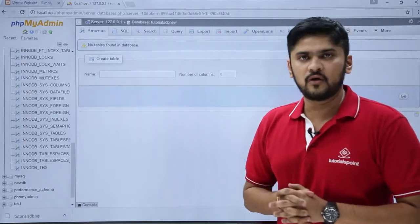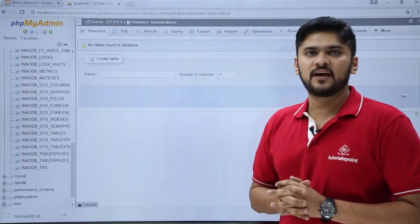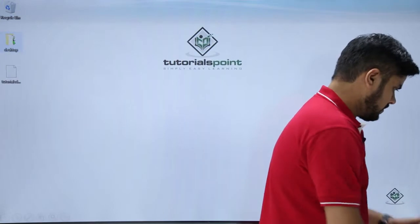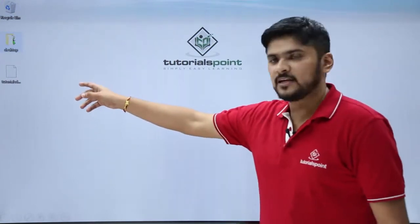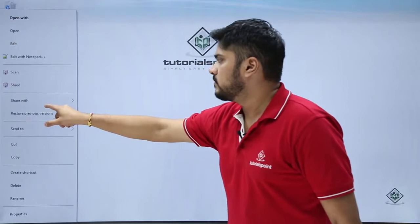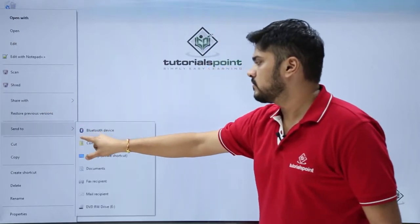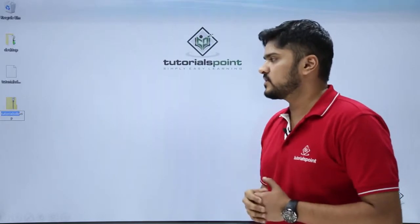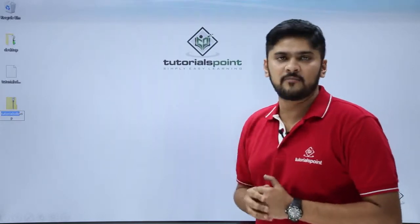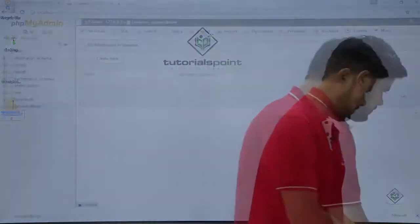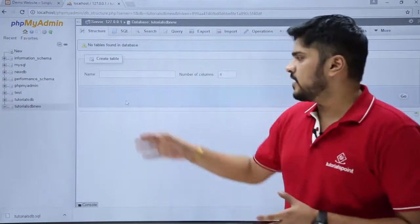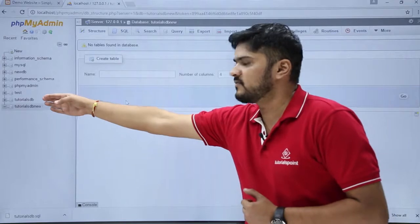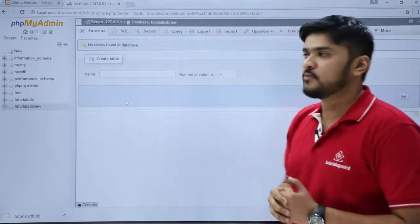Go to the download location of the database and create a zip file. We have reached the location of the database — just create a zip file. We have created a zip file. Now we just need to upload this zip file to phpMyAdmin. We have reached the new database, tutorialsdbnew. Now we will import the previous database into the new database — click on Import.